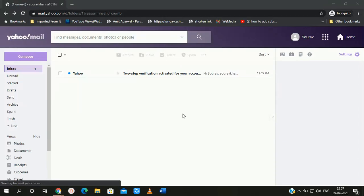Hello everyone, I am Saurabh and welcome to our YouTube channel It's Cool. In today's video I am going to show you how you can add a signature into your Yahoo Mail account.